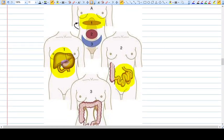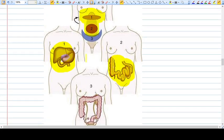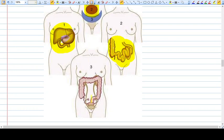Number two is the small intestine, which typically falls in the periumbilical pathway. And the third one is the large intestine, the uterus, and the urinary bladder. This kind of pain is felt in the hypogastrium area.